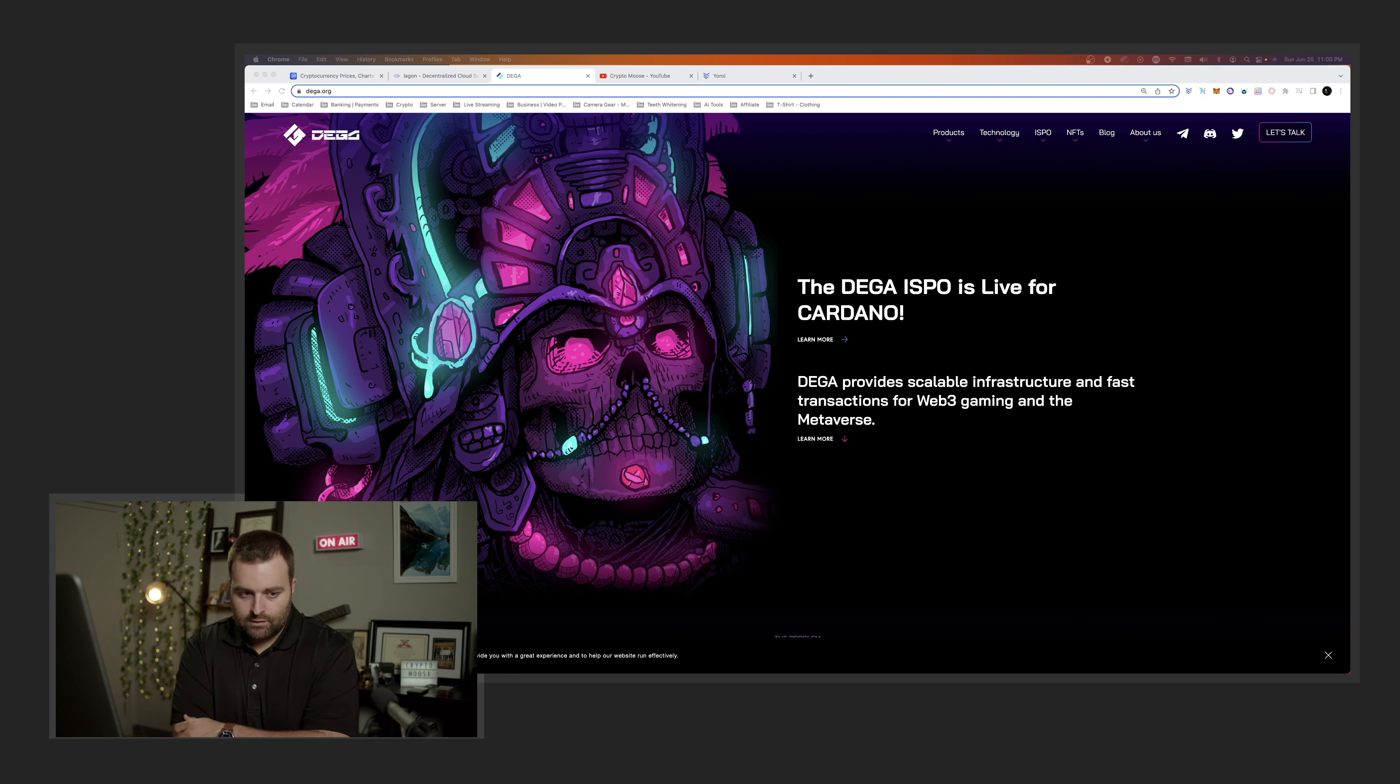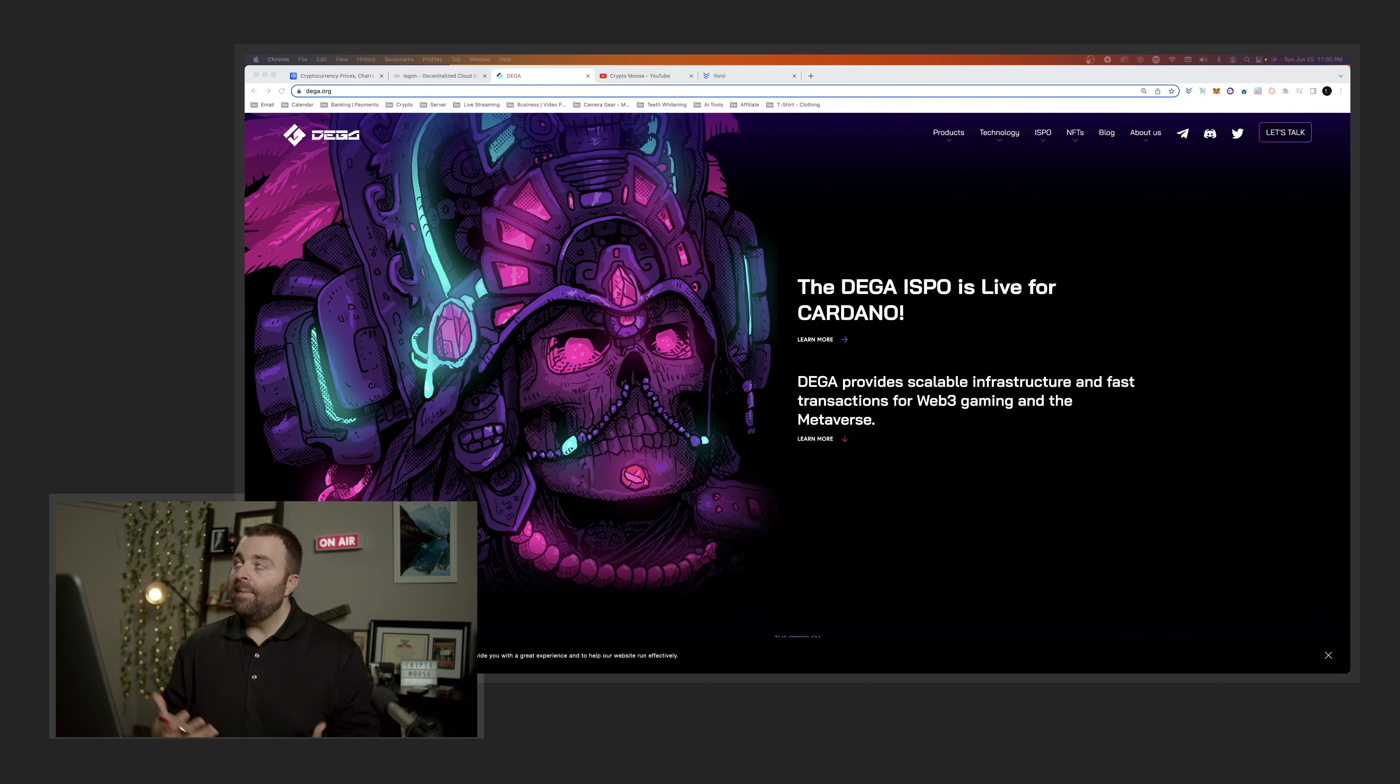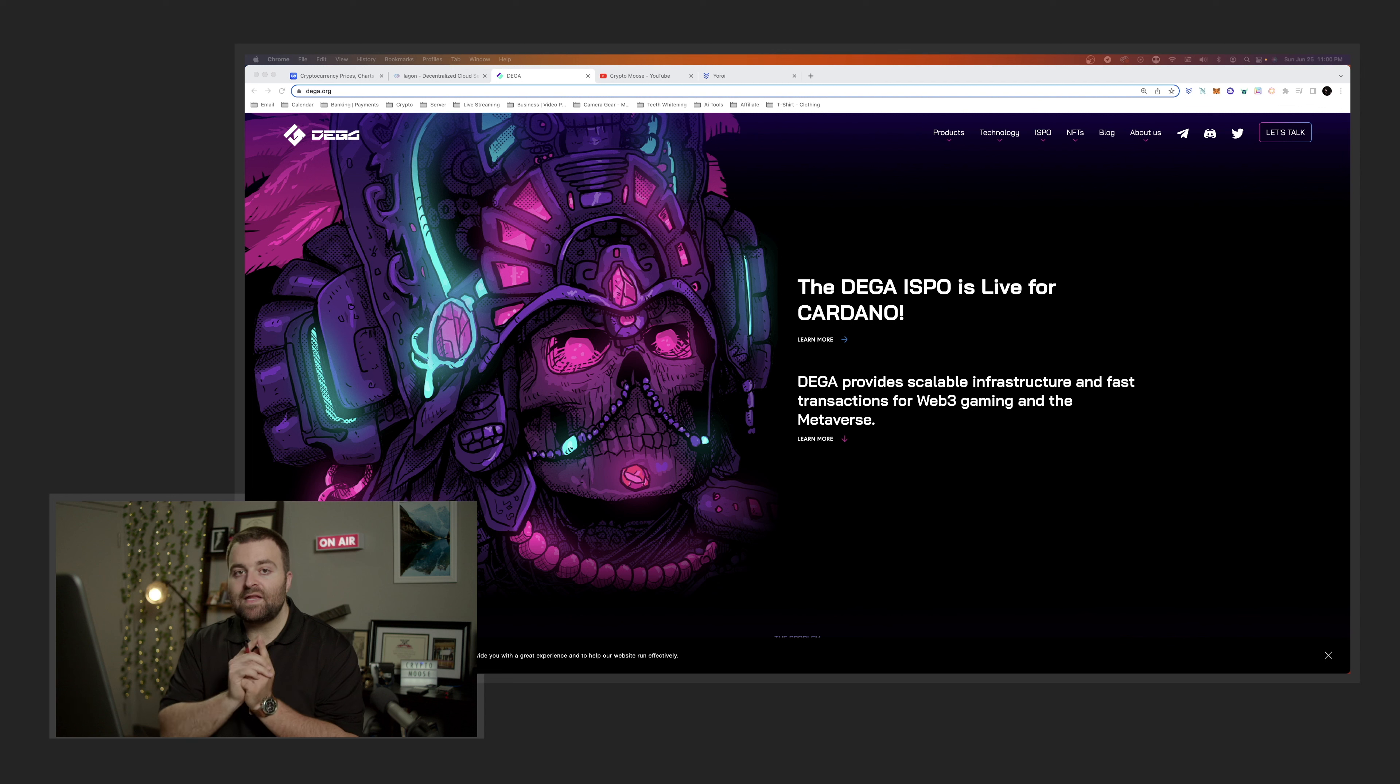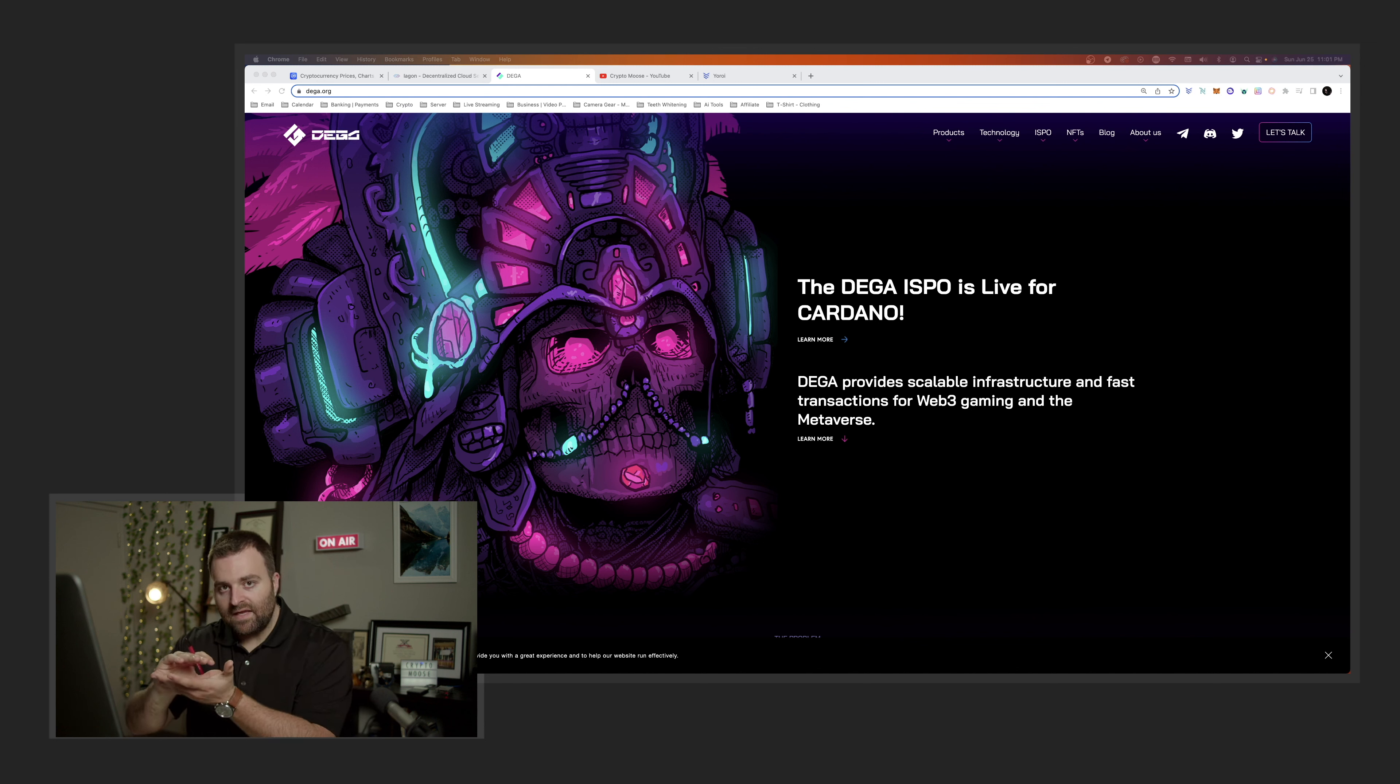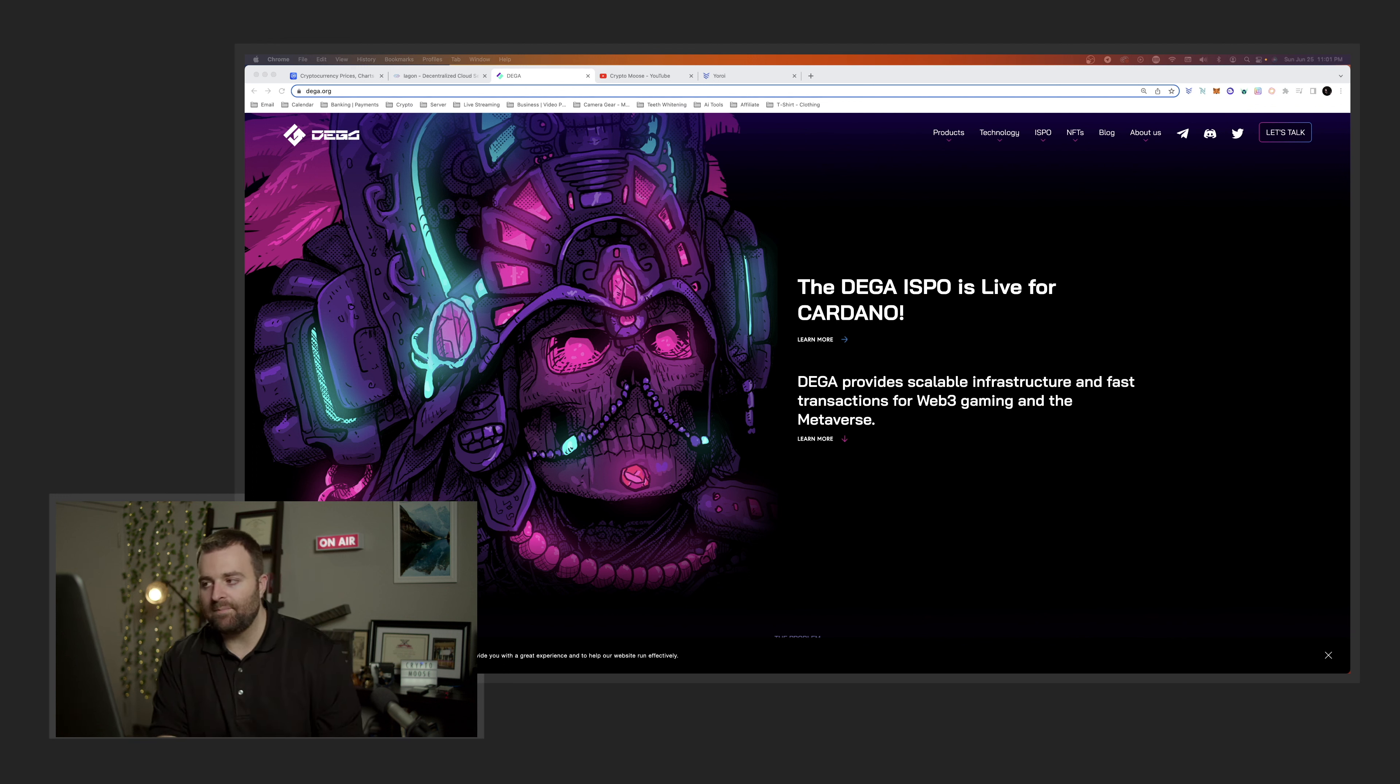DEGA is helping Web3 games, like imagine Cornucopias. They're providing them with tools that they can use so they can just focus on the creatives. Basically they can just focus on building their game and they can take care of a lot of the Web3 technology side of things.